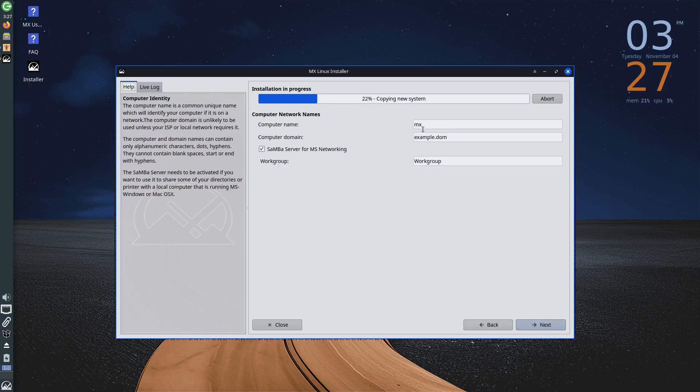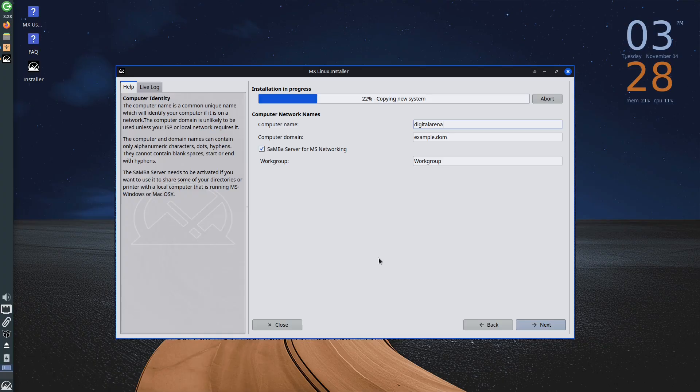Clicking Next will give us the option to define the computer name, domain, and the workgroup. In this section, I will only change the computer name and leave the other sections unchanged.